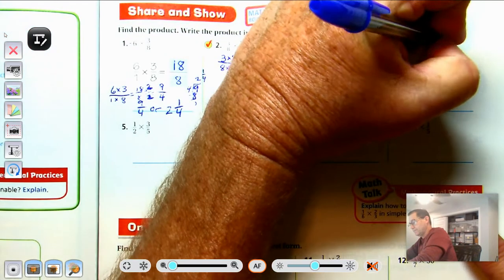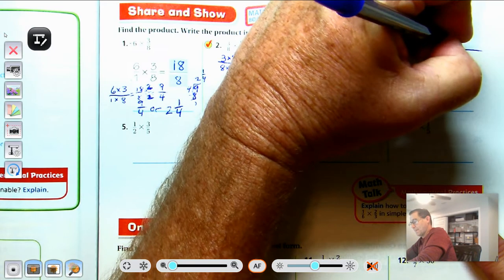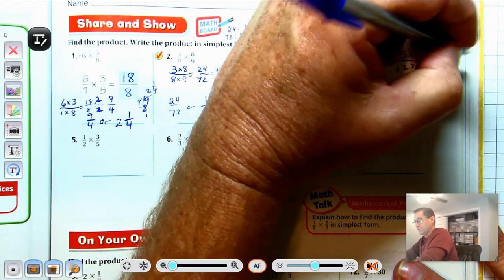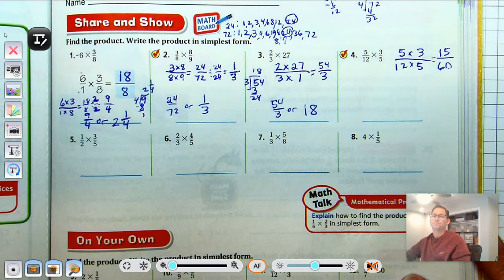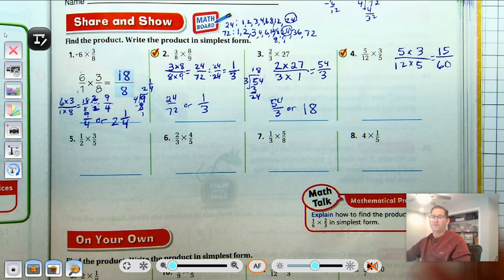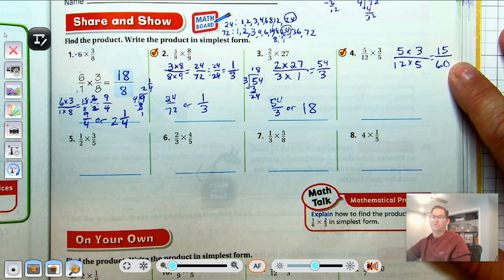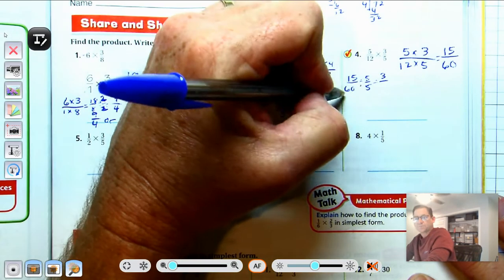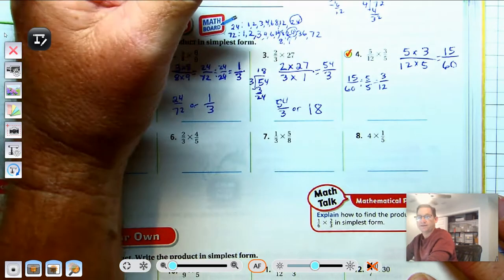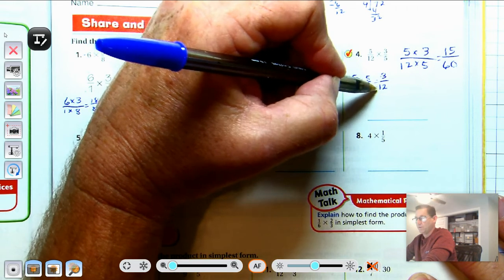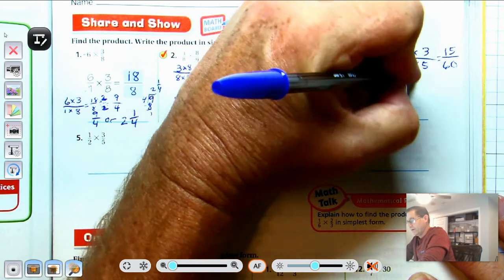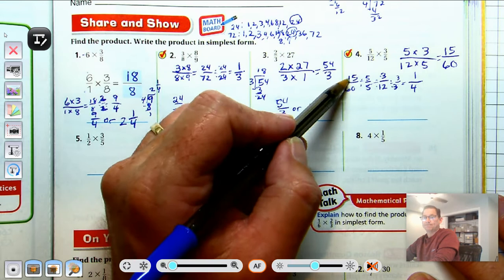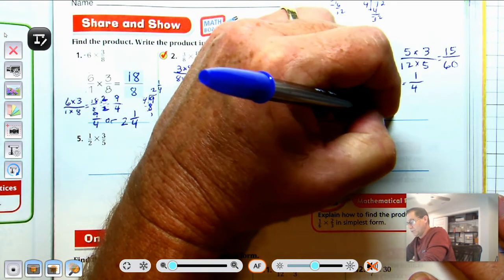Number 4: 5-twelfths times 3-fifths. 5 times 3 is 15, and 12 times 5 is 60. We can reduce by 5: 15 divided by 5 is 3, and 60 divided by 5 is 12. Then we can also divide 3 and 12 by 3 — we could have reduced by a factor of 15 originally. Our answer is 15-sixtieths, or 1-fourth.